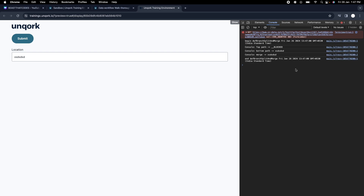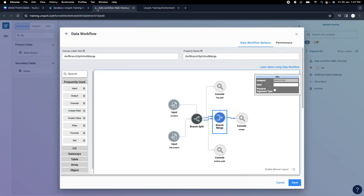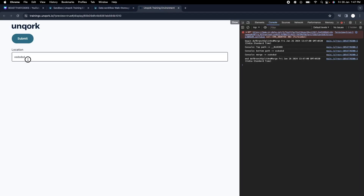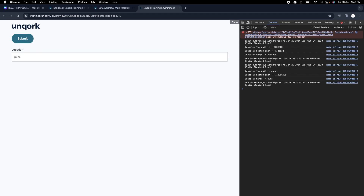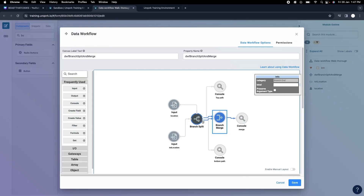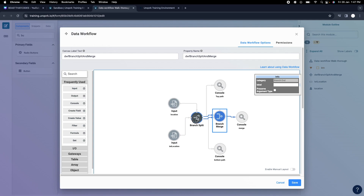Let me add a console here and write 'merge'. If I test it — as you can see, after the merge we get the value. We're not doing any fancy operation, just merging those two paths. And if I write 'Pune', again it works — and as output of merge we get the value coming from that particular node.